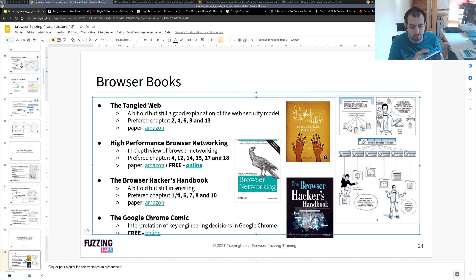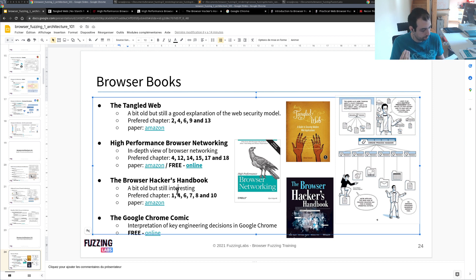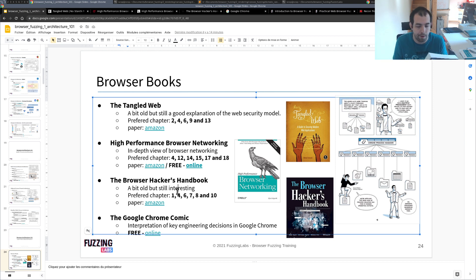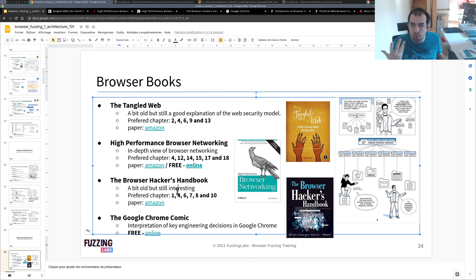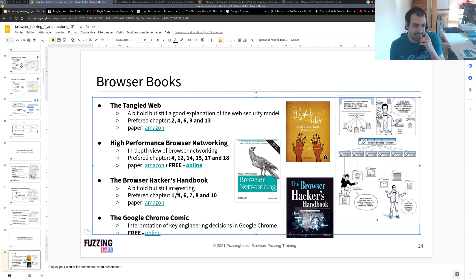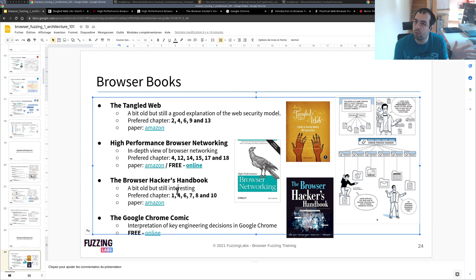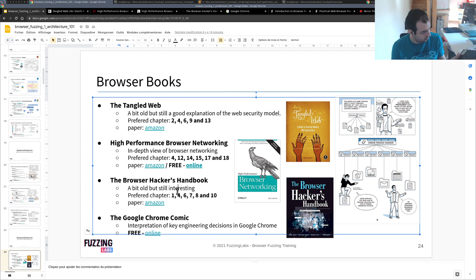As I mentioned, a bit old but still really interesting even right now to basically take a look at those books and try to kind of extract the techniques, the way to think of the author. Also just keep in mind that of course the browsers evolved. Back then I think this book is from 2014, maybe something like that.